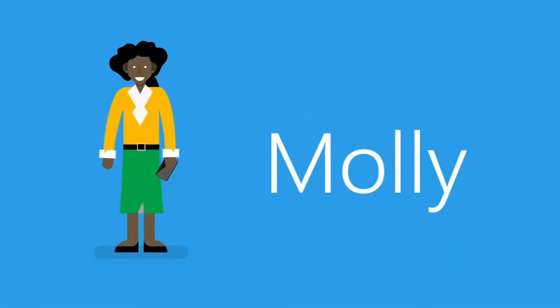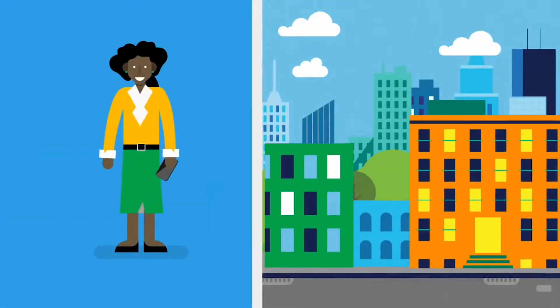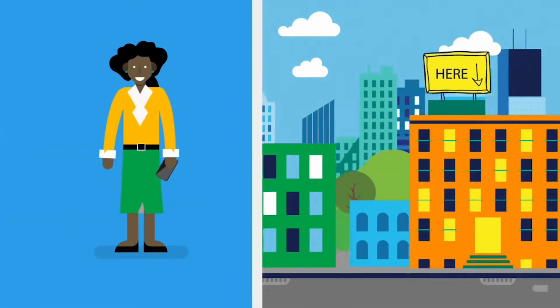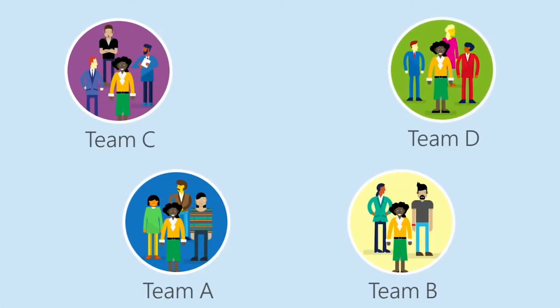Meet Molly. She works at a fast-paced design firm. On any given day, Molly can be part of several teams at once.